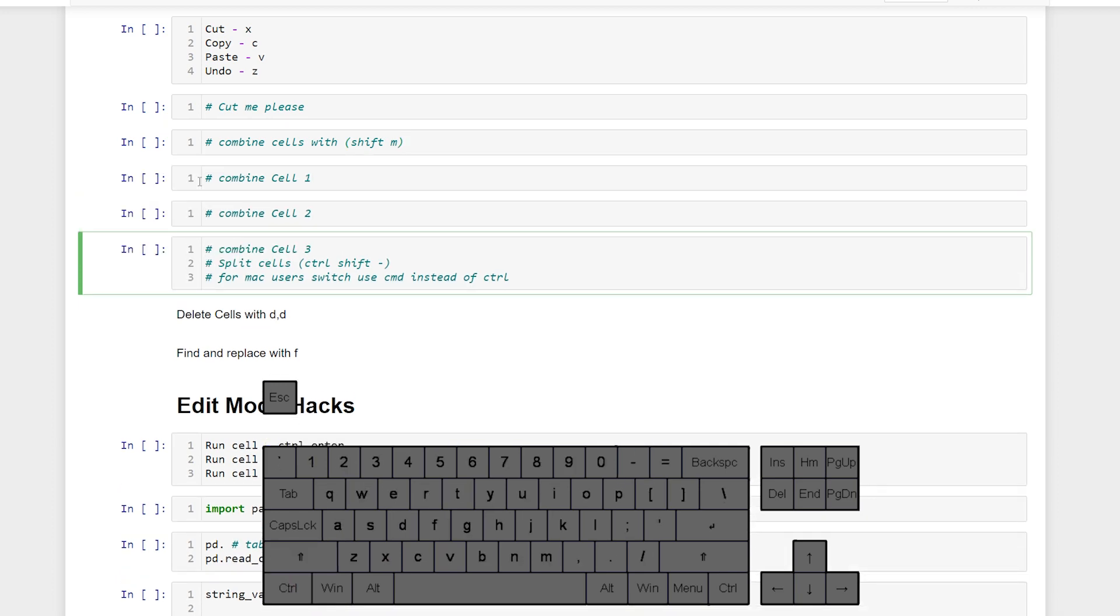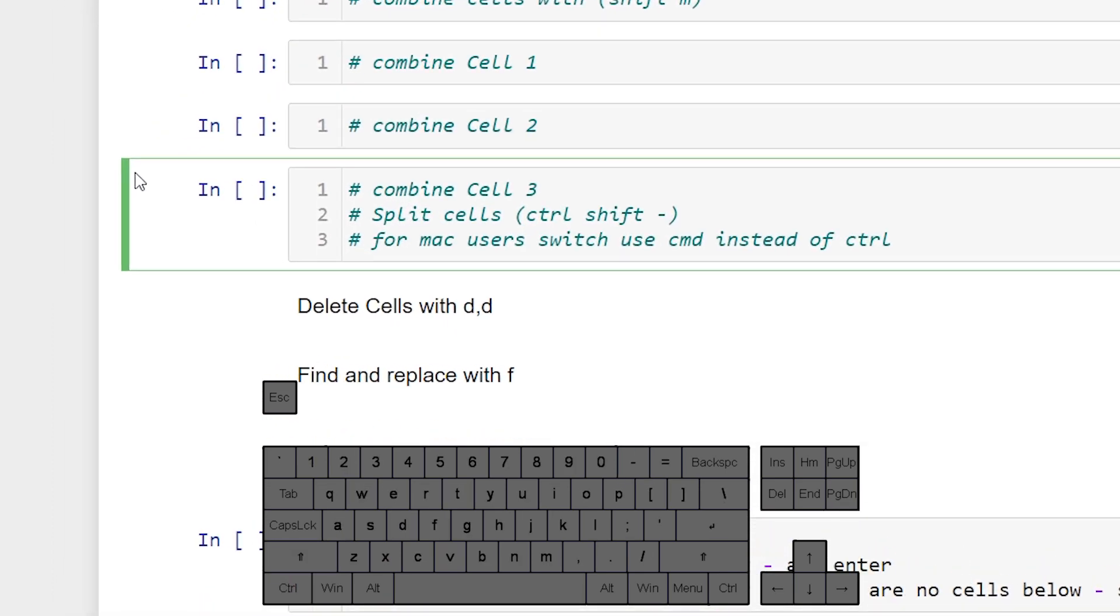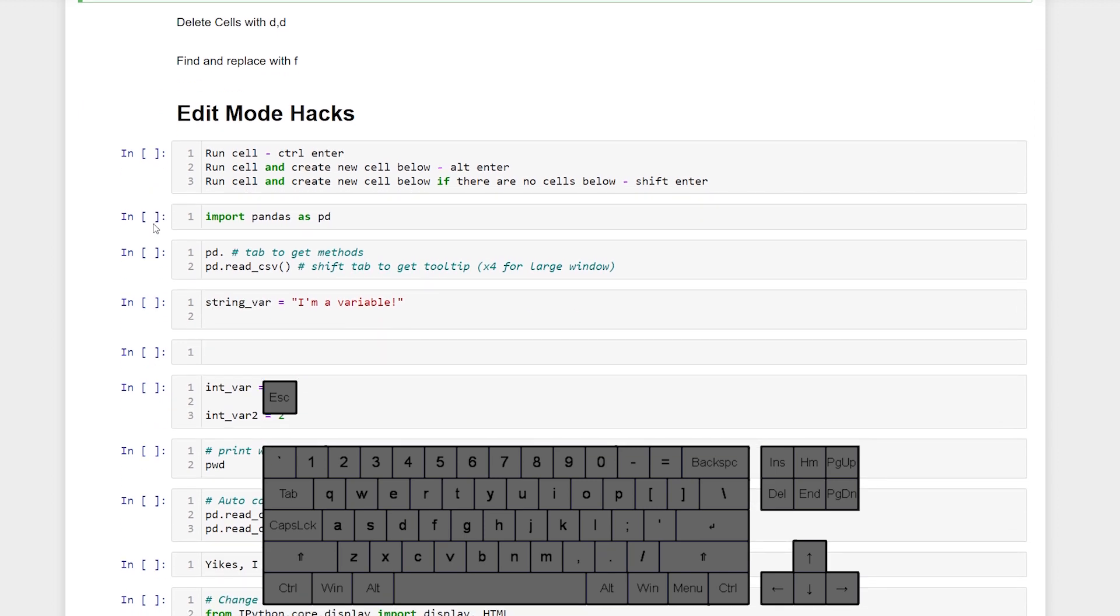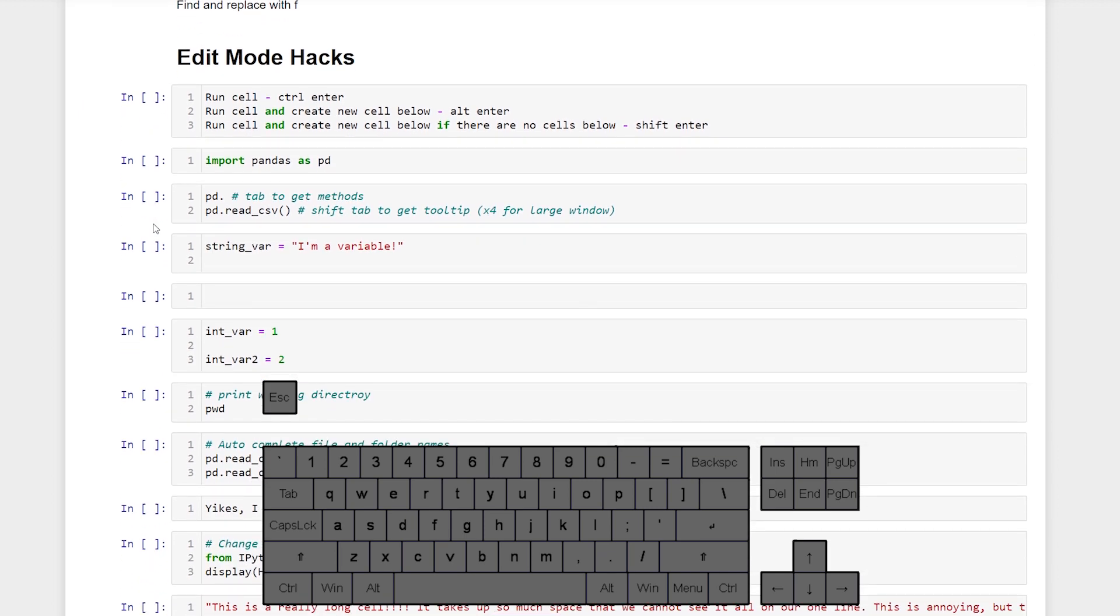And as you've noticed we are actually in edit mode now. So let's move on to the edit mode hacks.